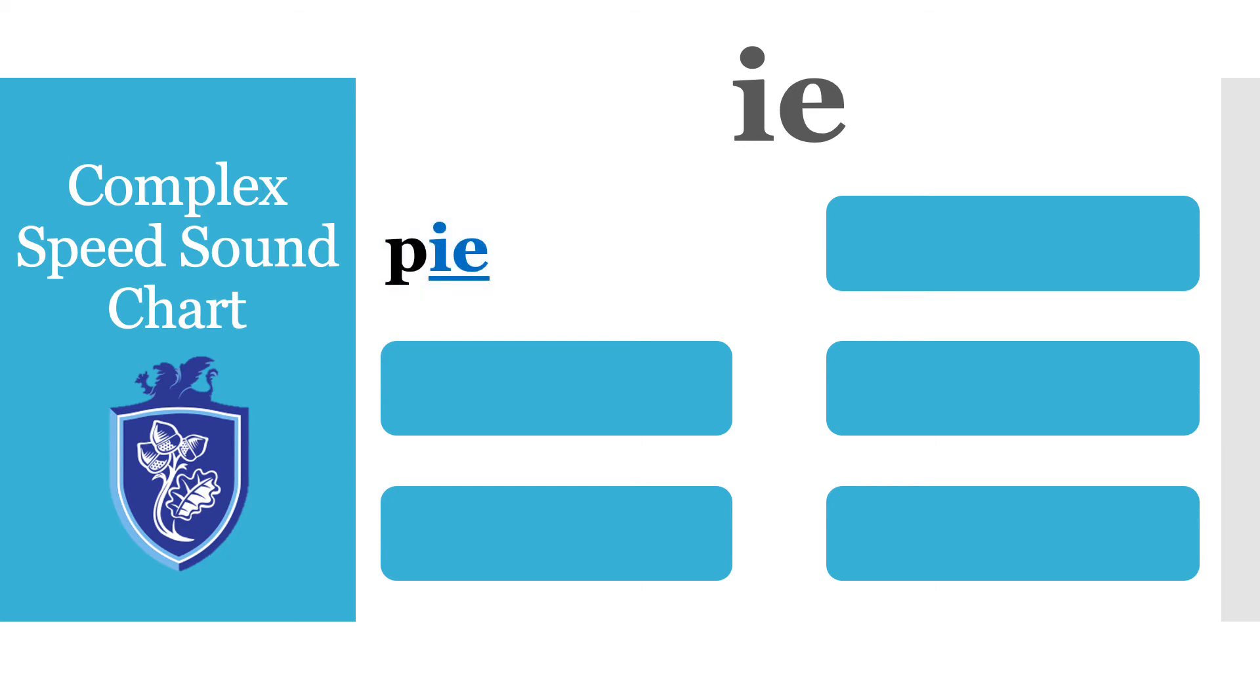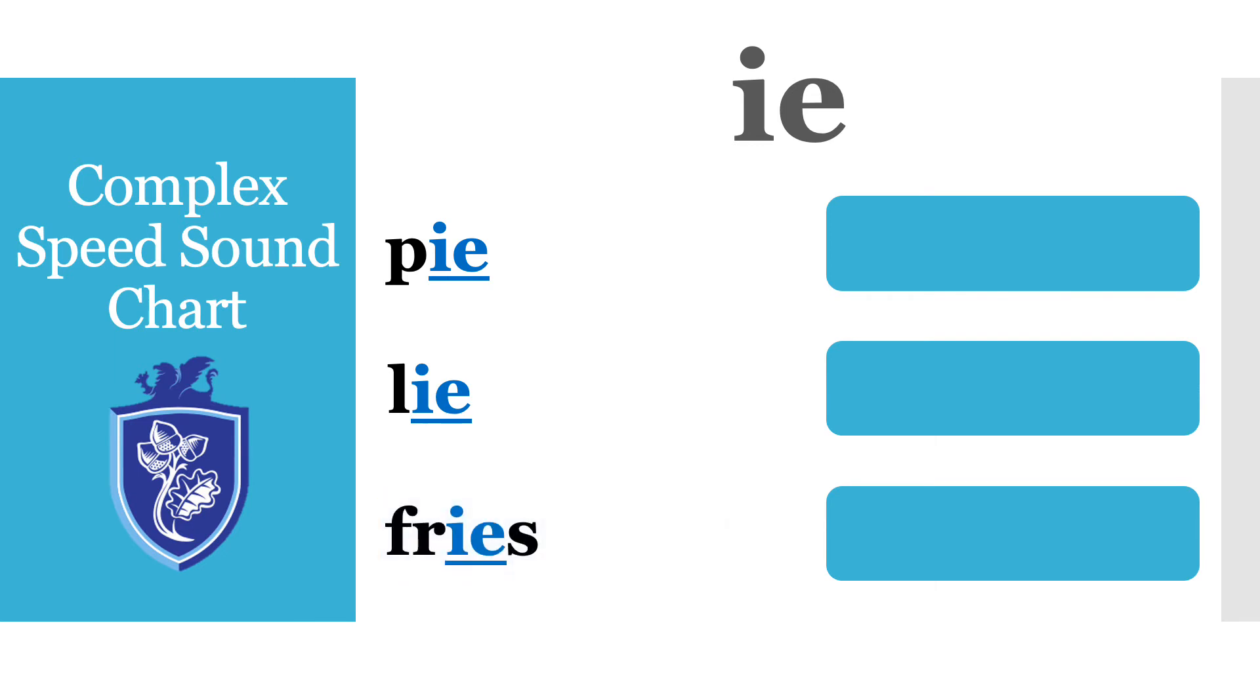P-I pie. L-I-E lie. F-R-I-E-S fries one of my favourite things. Let's go.